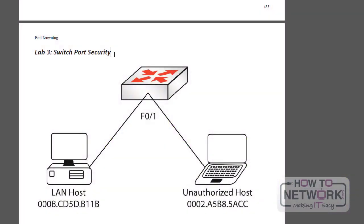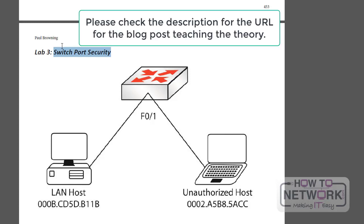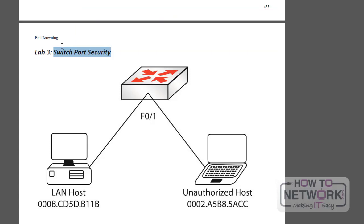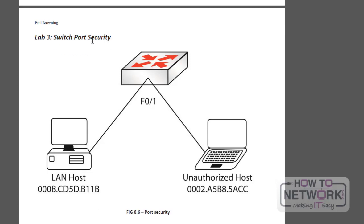Welcome to lab 3, switch port security. Really important. You should spend a lot of time doing switch port security labs. I've only got one here, but I've put lots of other examples in the theory section, trying the different types of security available, different options, and just looking at your show commands as well and doing troubleshooting. There's a few ways that can catch you out in the exam.